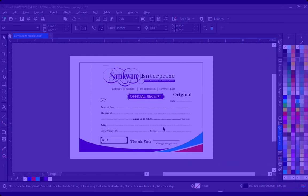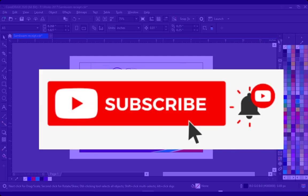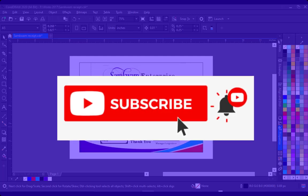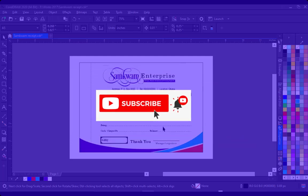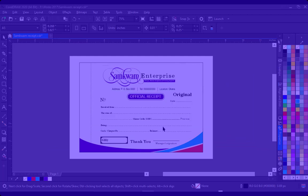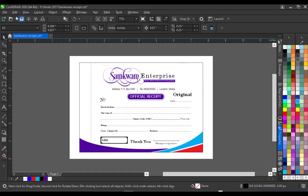So please subscribe to my channel, like the channel, click the notification bell and comment so that we'll continue to bring more. Okay so let's start.